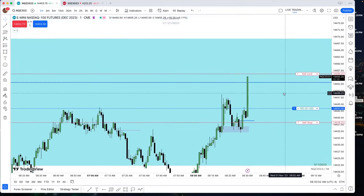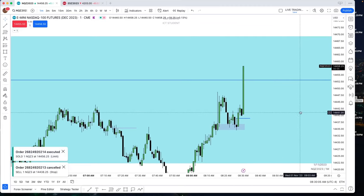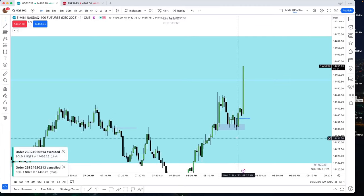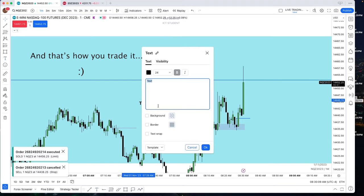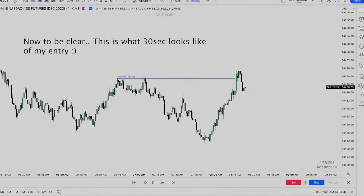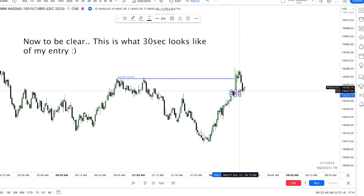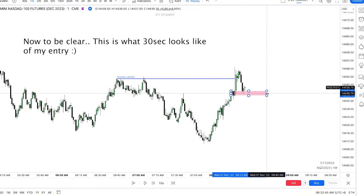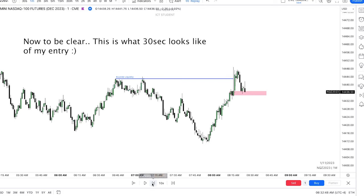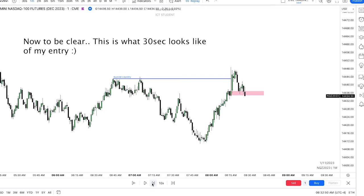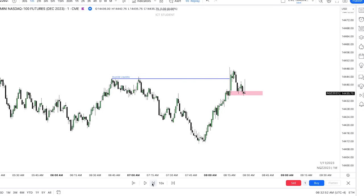Whatever time frame that liquidity was taken on. If you see the swing high on the five-minute chart has been pierced by one tick, that's all it takes — it doesn't need to close above it, it doesn't need a certain number of handles above it. One tick. Once it does that, that's a disruption in order flow. That starts the sell program.